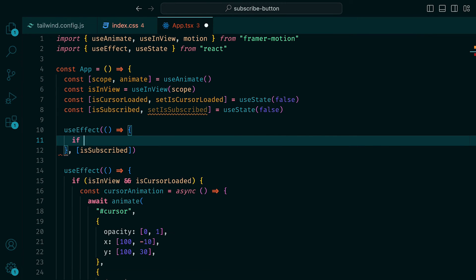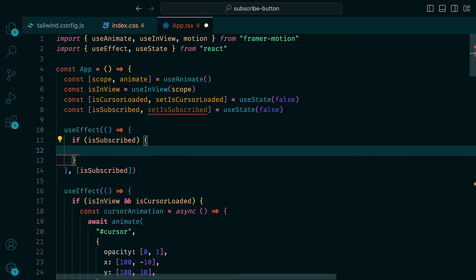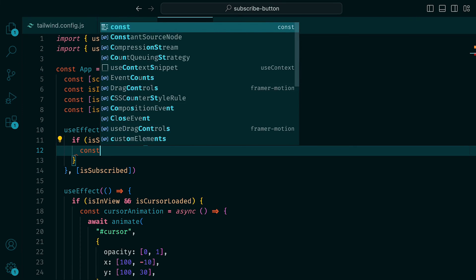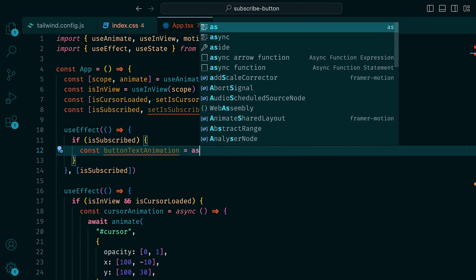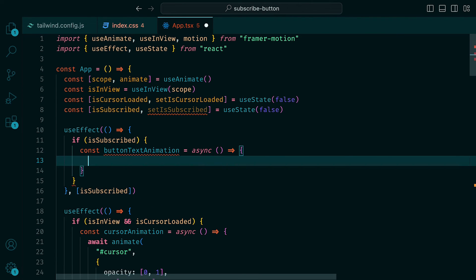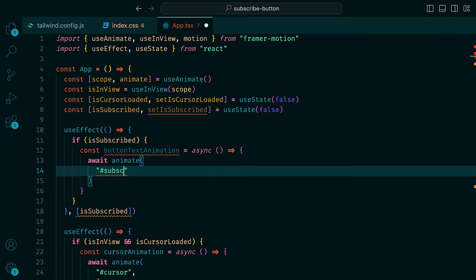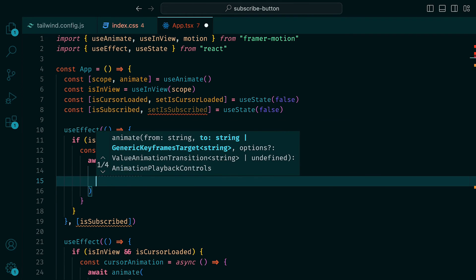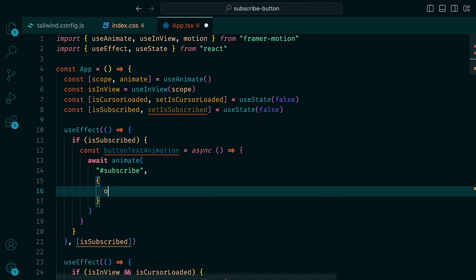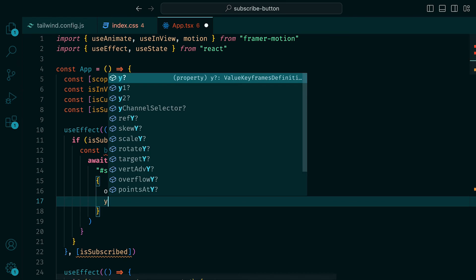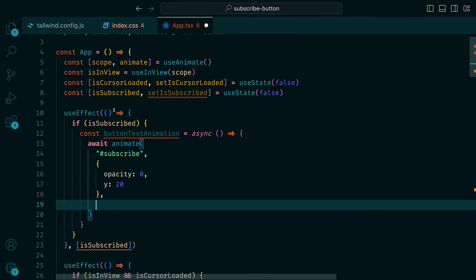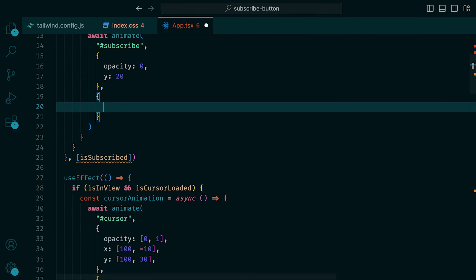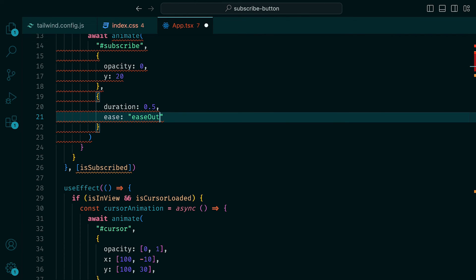Within that, we can say that if isSubscribed is true, then define an asynchronous function called button text animation, where we await animate with ID subscribe, which we will add in a moment, and then have opacity set to 0 and Y set to 20, so that it fades out downwards. And as for the transition, we can set duration to be 0.5 and ease to be ease out.